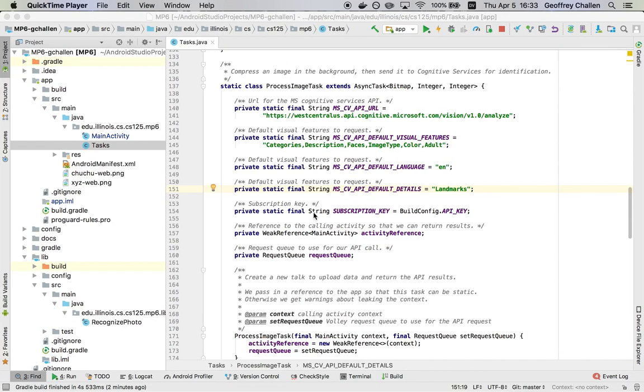Hi, this is Jeff Challen. So in this part of our screencast, we're going to focus on how our app uses the Microsoft Cognitive Services Computer Vision API. So there's a lot to unpack there. And let's talk about what these words mean.